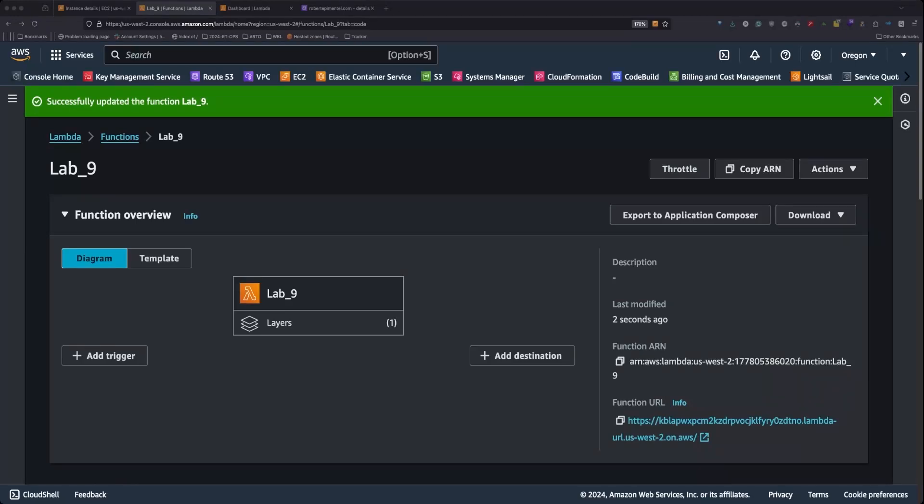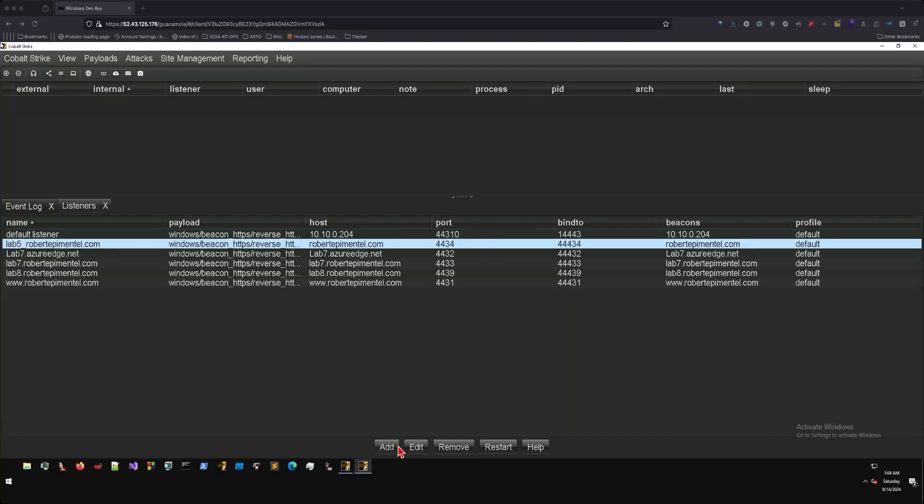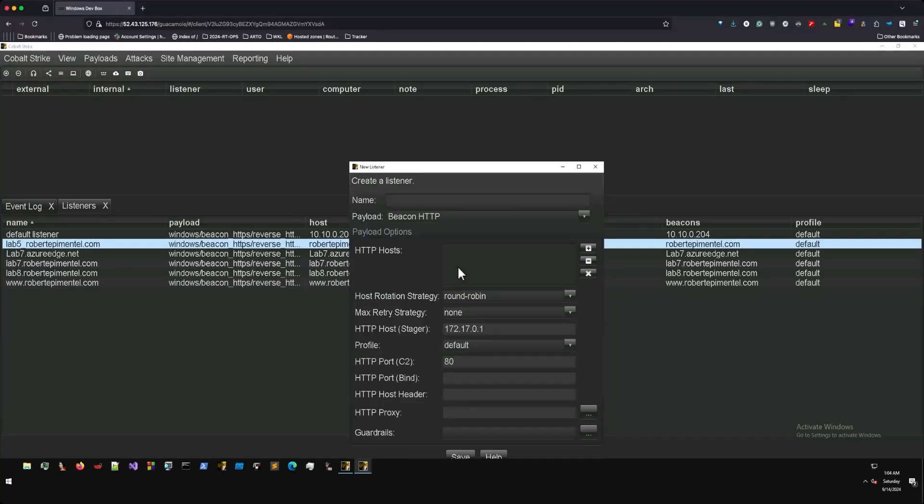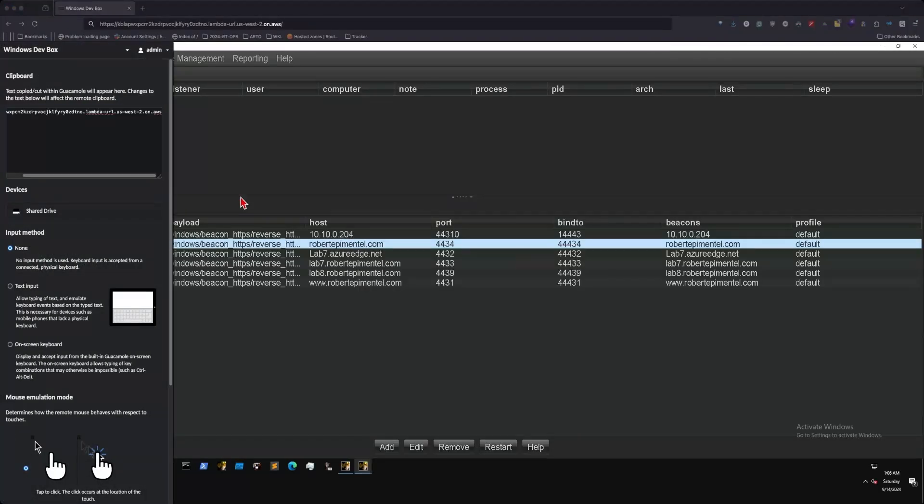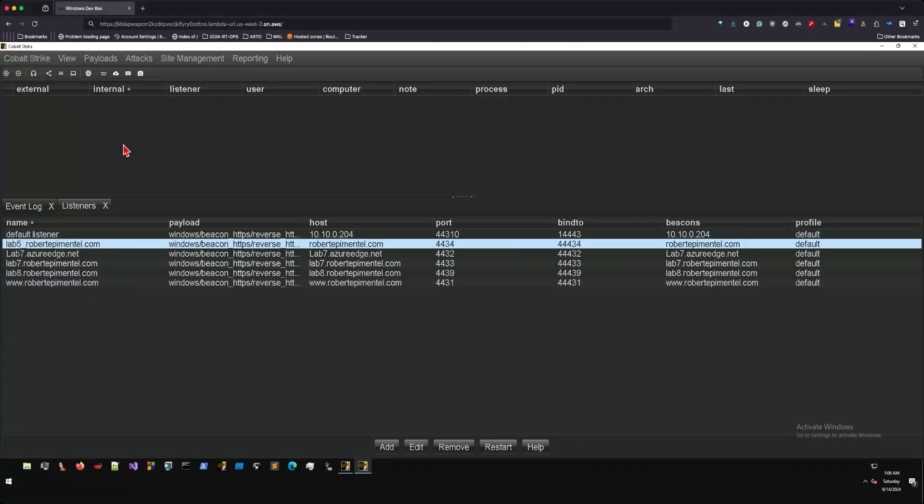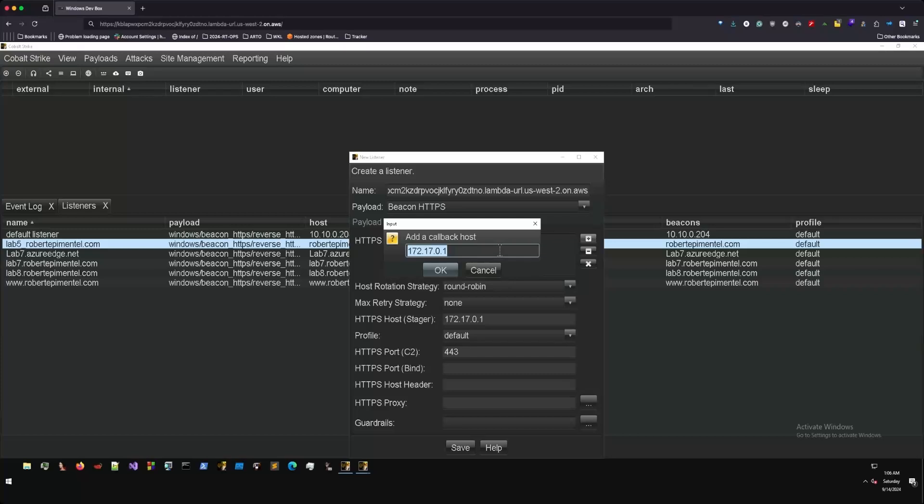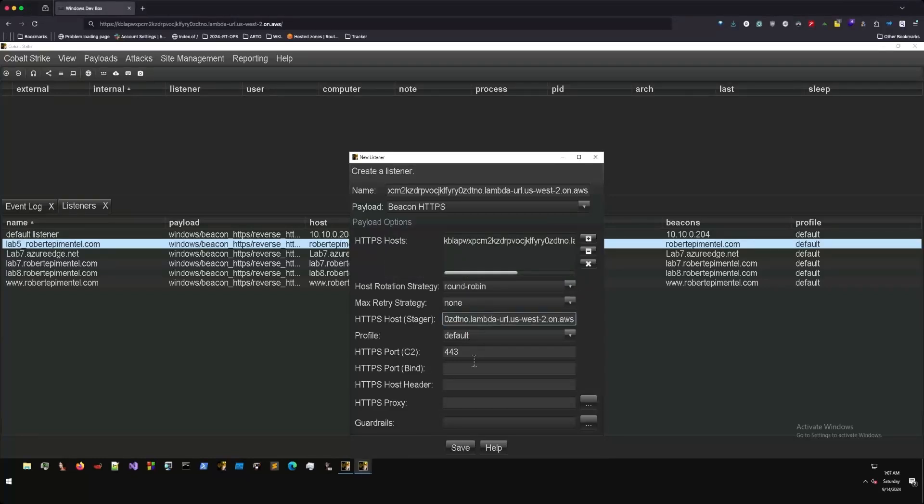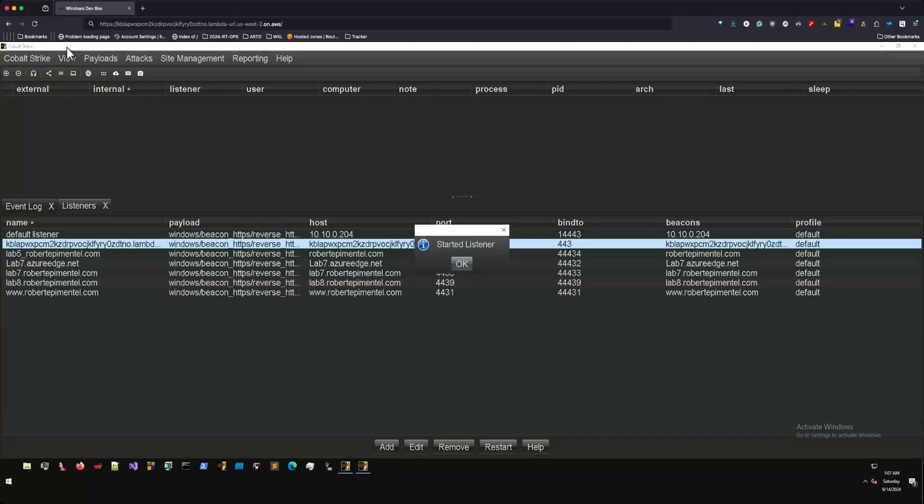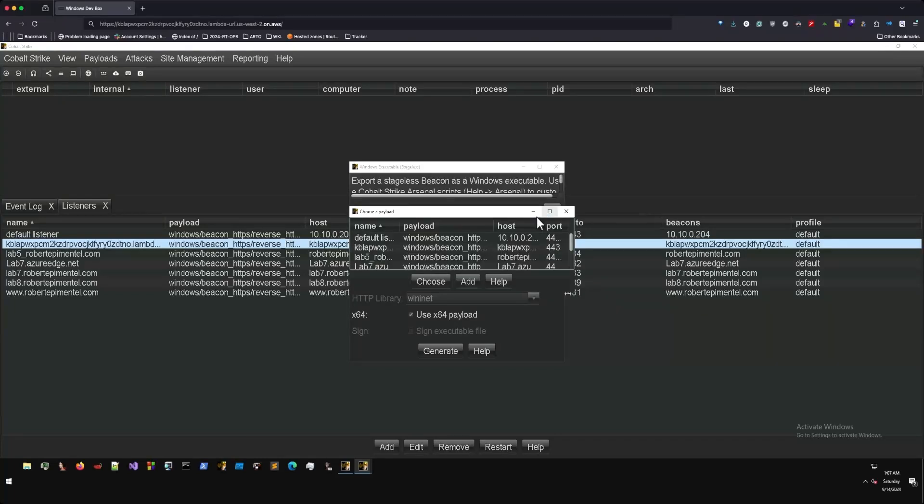After all of this is done, we'll have to configure our Cobalt Strike listener, which we can do by heading over to Guacamole. We'll create a new listener, HTTPS. Under HTTPS host, we'll select the Lambda function as a callback host. Same thing for the HTTPS host stager. And this is very important, keep the HTTPS bind port as 443. We can then hit save and generate our payload. We'll select the appropriate listener.